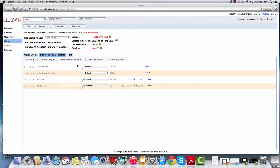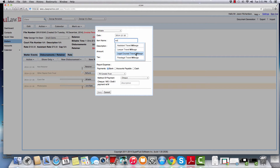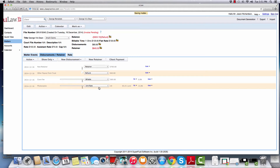There are also complex disbursements like mileage that can be handled as well. You can say new disbursement paid from general and choose mileage, then select whether it was assistant travel mileage, lawyer travel mileage, legal counsel travel mileage, or paralegal travel mileage. The screen will immediately change and you can enter the distance — like 60 kilometers at 40 cents. If there was no expense, you can just hit the save button.